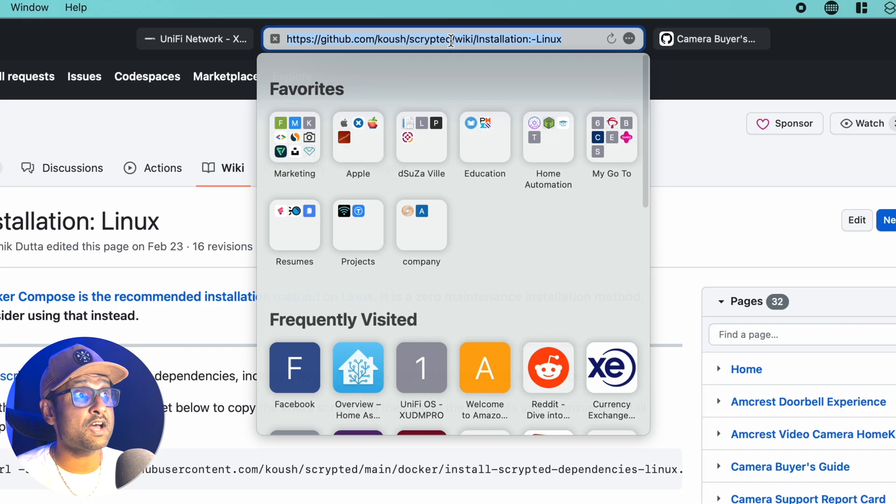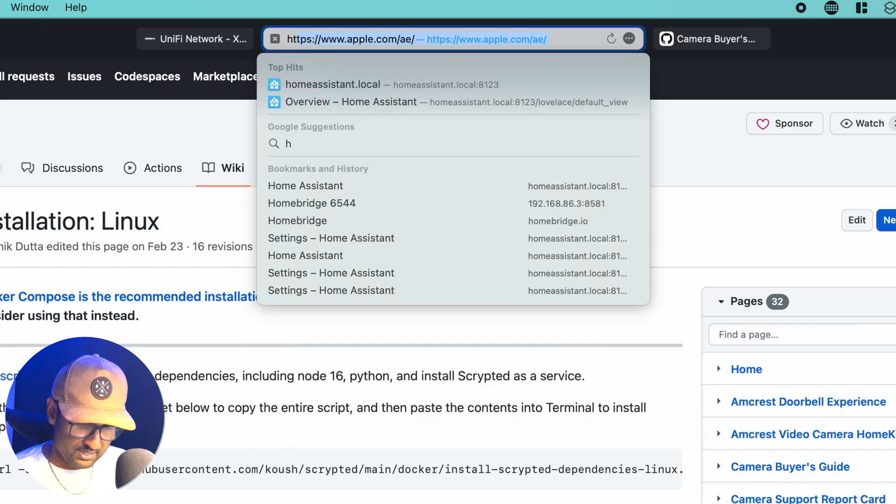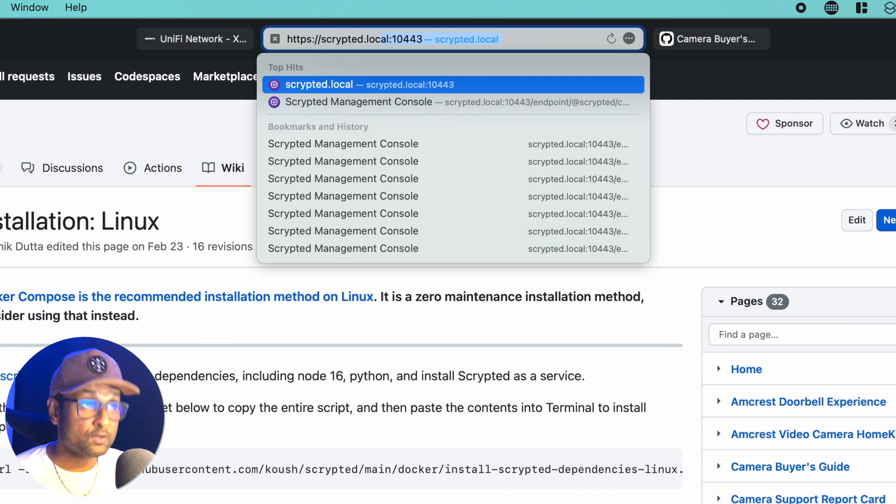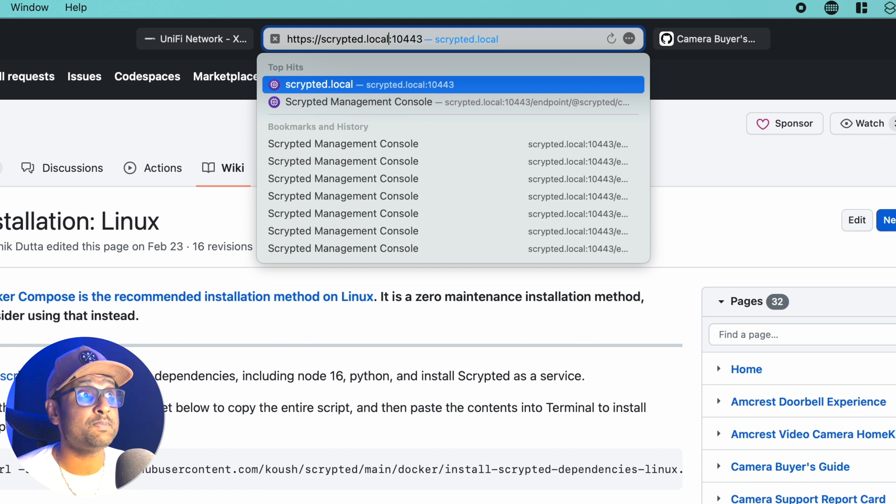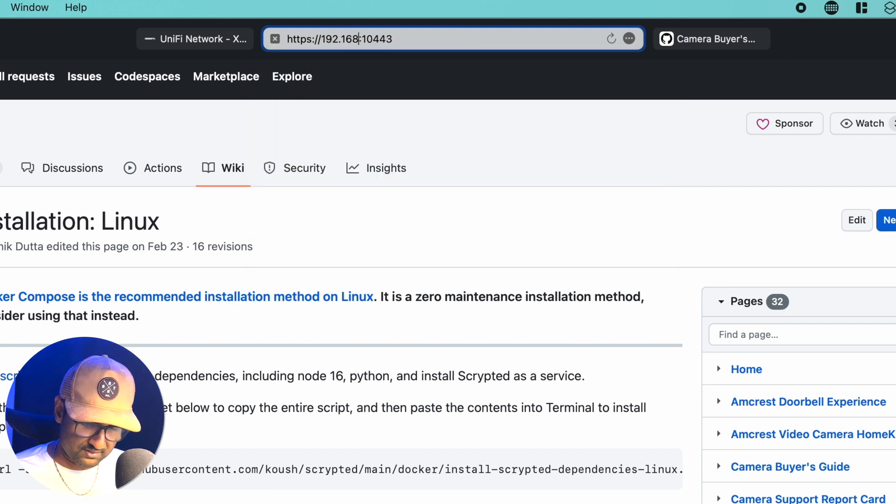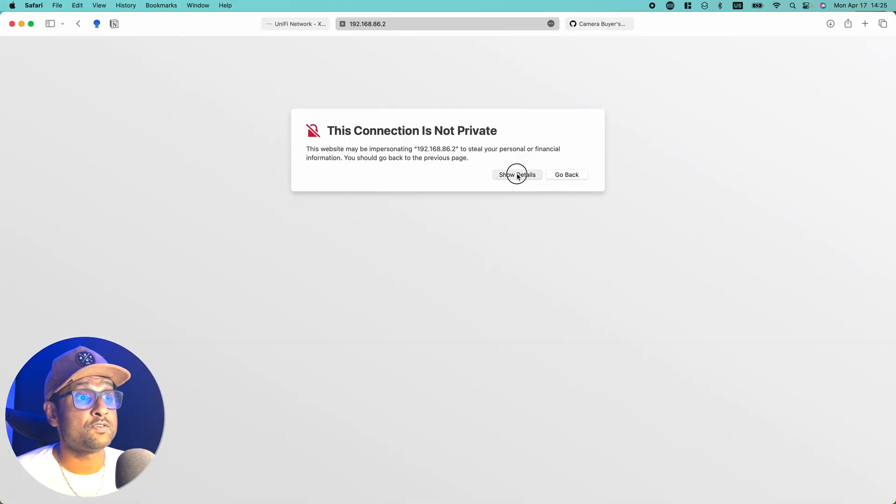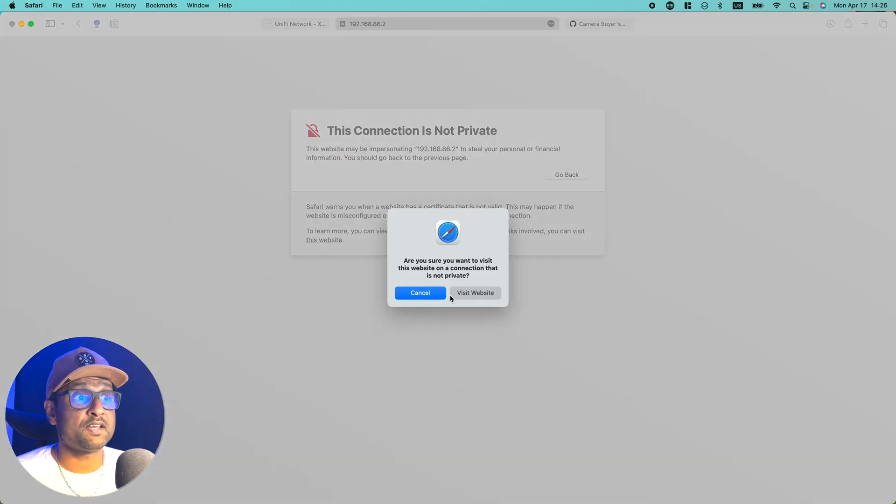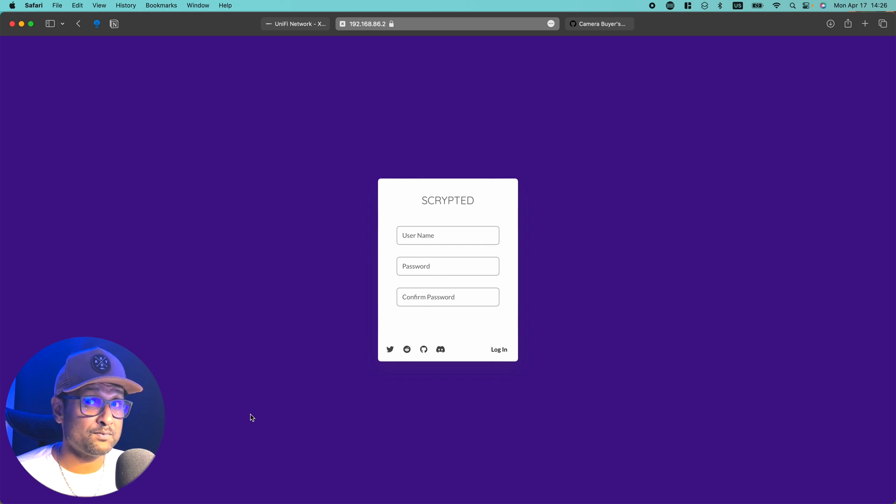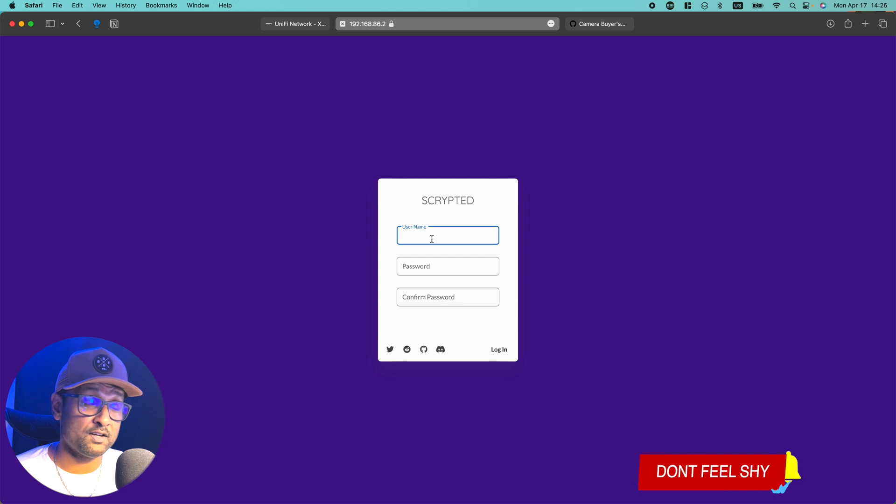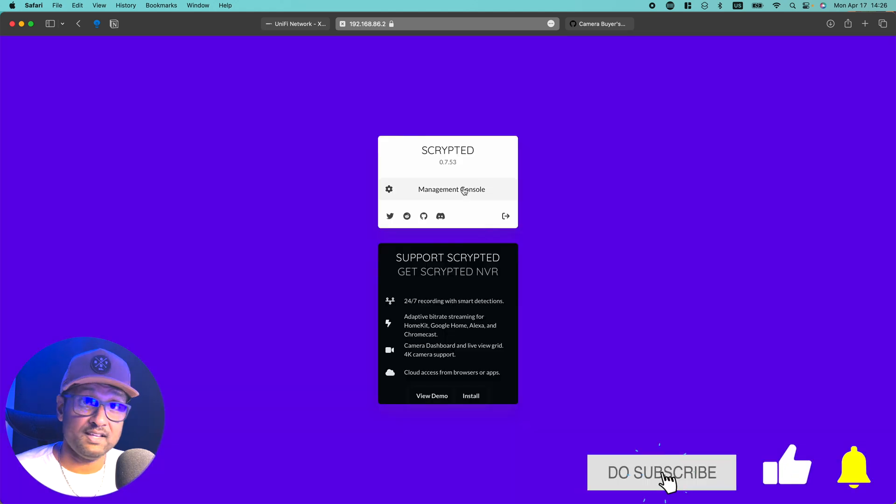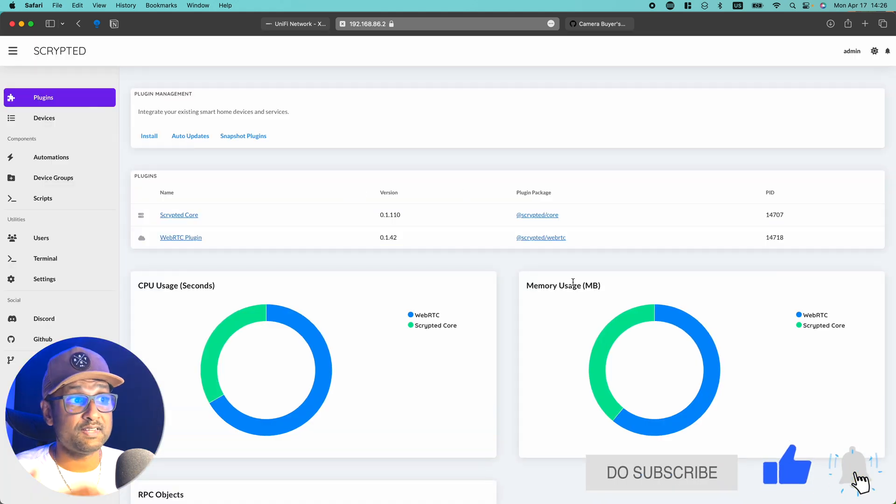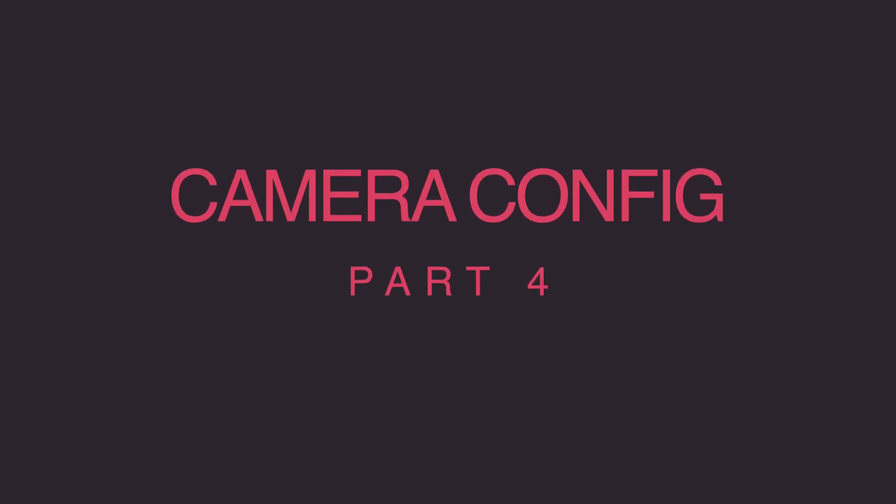You want to start first by typing HTTPS. You want to type in scripted.local, which I have, or you can even type in the IP address of the Raspberry Pi. So I can type in 192.168... You want to tap on show details, visit the website, visit. And just like that, in one easy step, you've already installed Scripted on this Raspberry Pi. So I'm just going to create a username and password. Click on management console. And there Scripted is up and running.